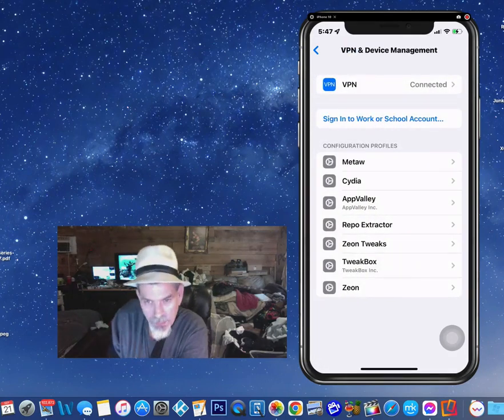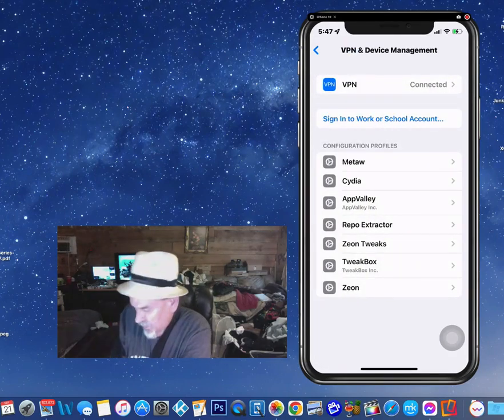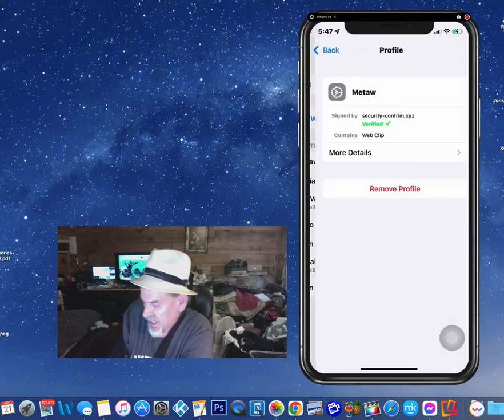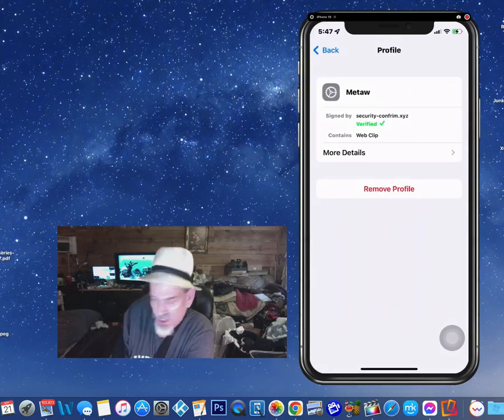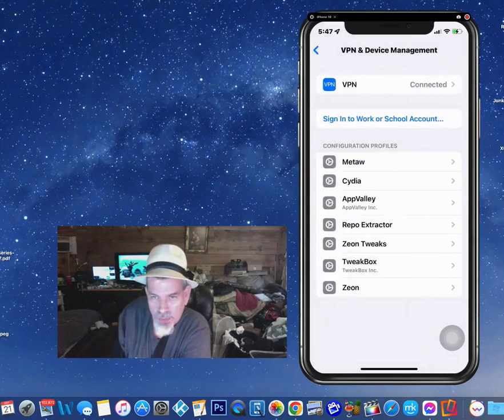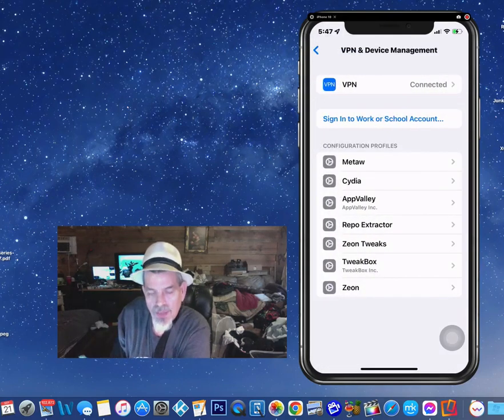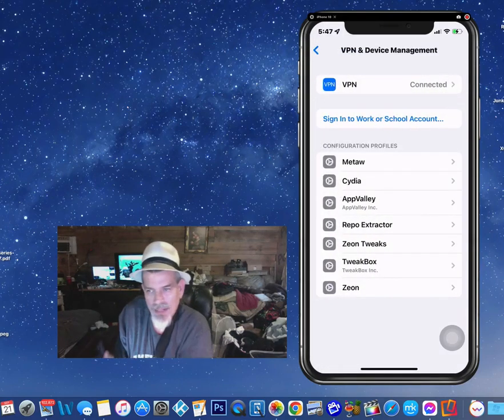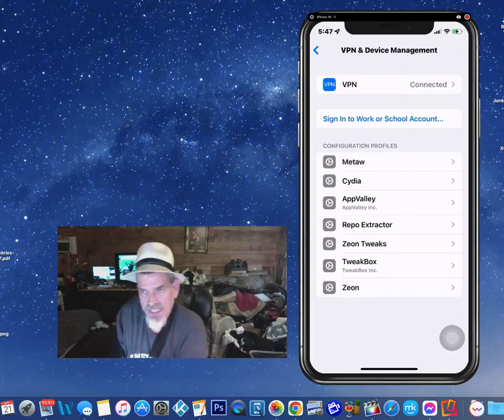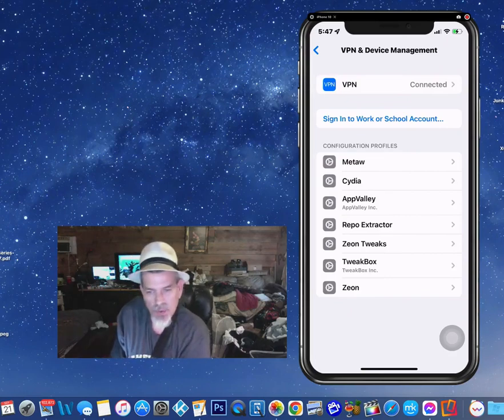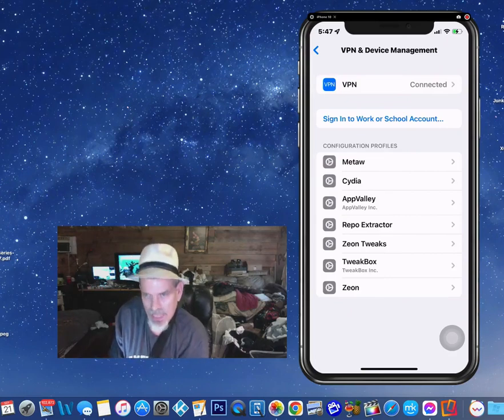Now simply removing those profiles, like if I were to just touch remove profile, that doesn't un-jailbreak your phone, okay? You have to restore it back to its original settings. That's a whole different ball game.